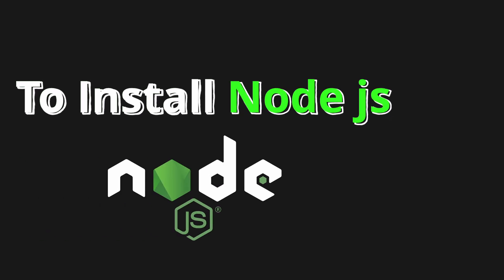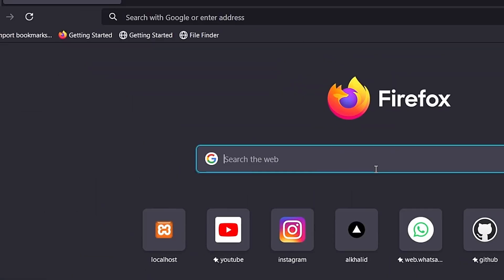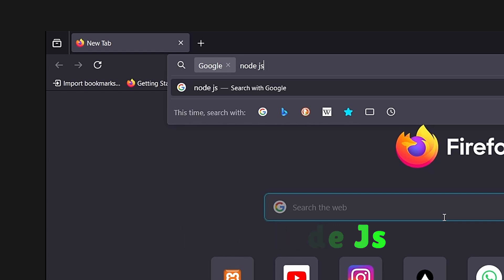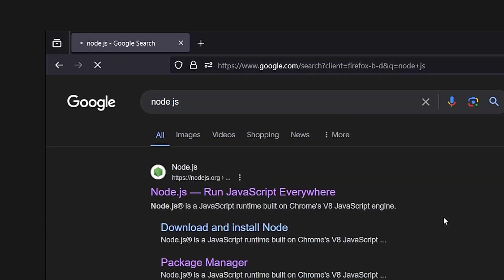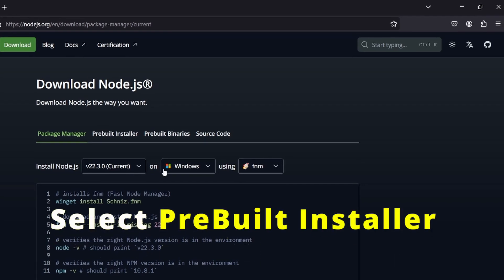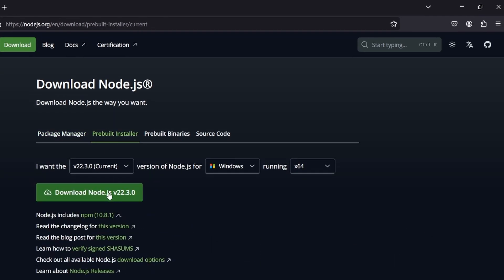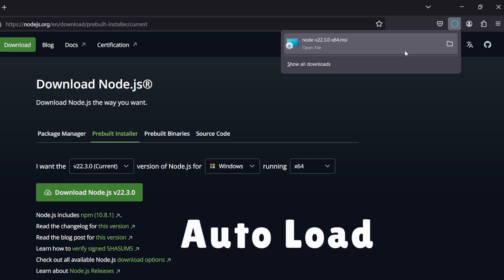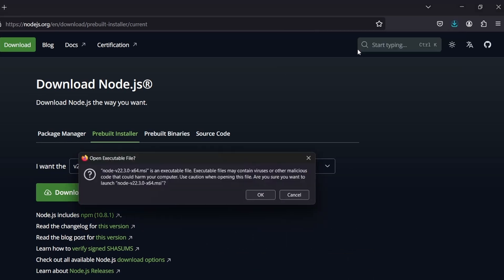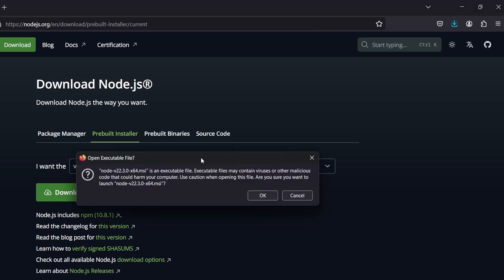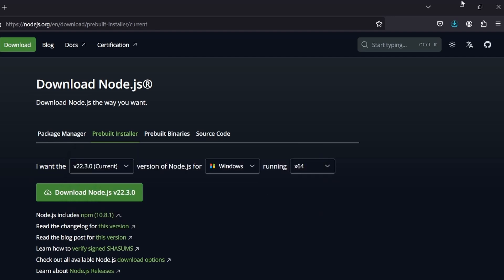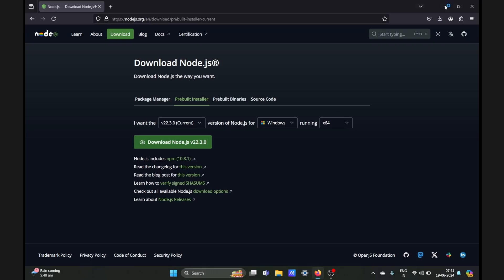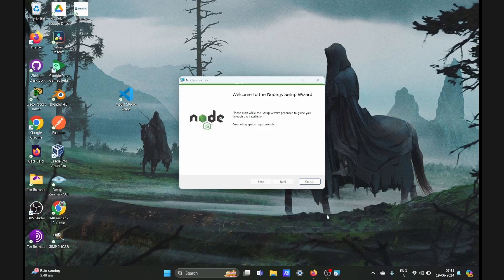To install Node.js, open your browser and search for Node.js. Visit the official site and go to the install section. In the install section, select the pre-built installer and hit download. It will auto-load the pre-built installer. The pre-built installer is the easiest way of downloading Node.js. If it doesn't auto-load, you can load it from the folder in the dialog box.